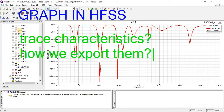In this preview we will talk about Graphs and HFSs, what are trace characteristics and how we can explore them.